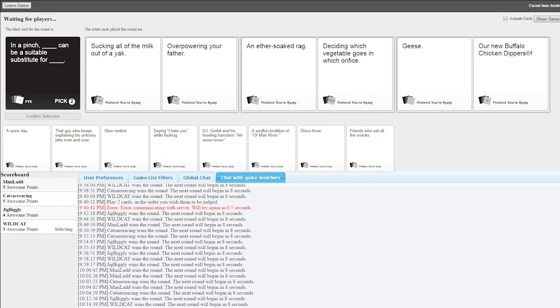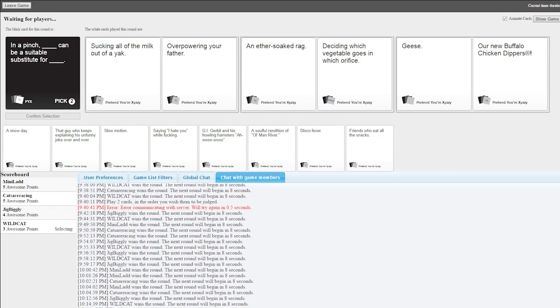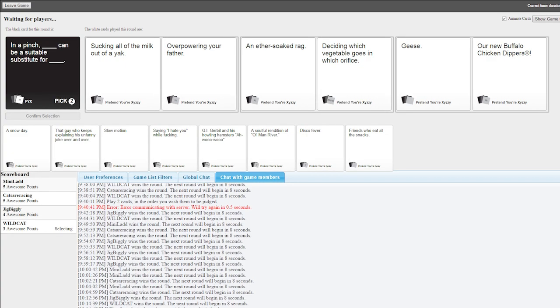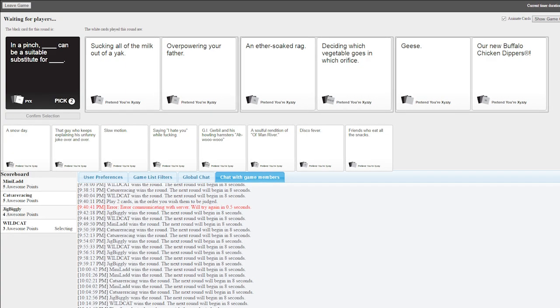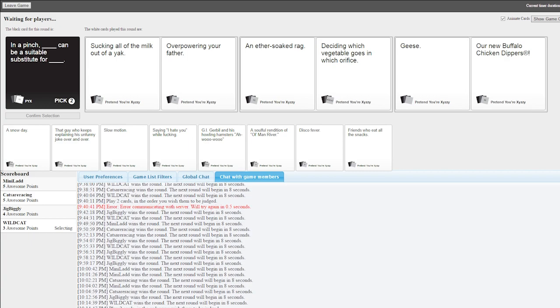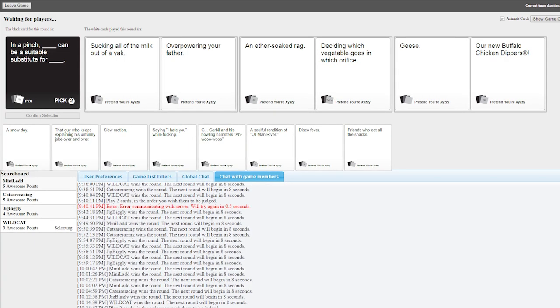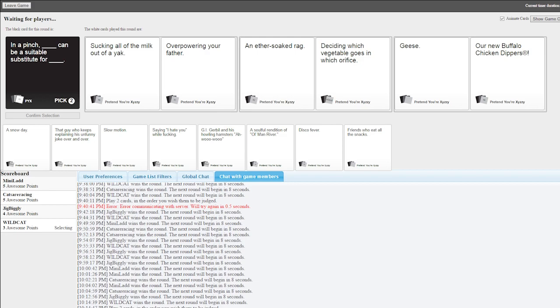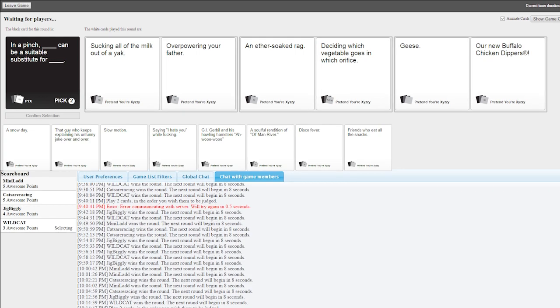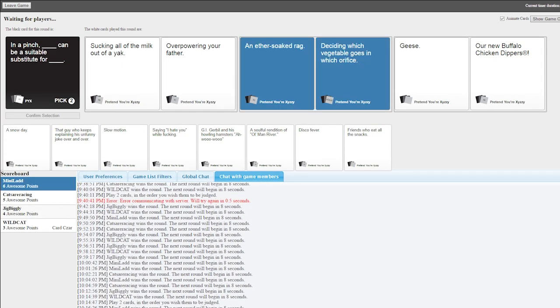In a pinch, an ether-soaked rag can be a suitable substitute for deciding which vegetable goes in which orifice. The carrot goes in here, the cauliflower goes in here. The cauliflower? What the hell? Cauliflower? Yeah, the cucumber goes here, the watermelon goes up here. You know, bring that squash over here, Johnson. Johnson! Why is everybody called Johnson in your world? I really like the overpowering your father one, but this has got to be the winner, right? Yay! Nice.